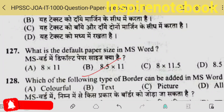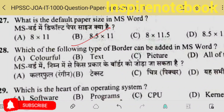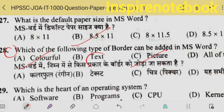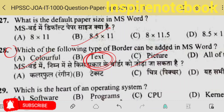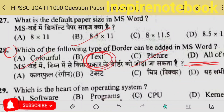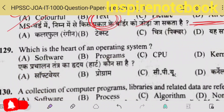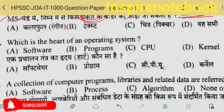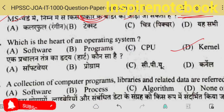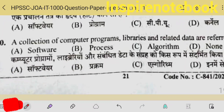Which type of border can be added in MS Word? You can expect grace marks for question 128. Colorful borders and picture borders are there, but I don't think a text-type border exists, so they may give all of these. Which is the heart of an operating system? The core of the OS is the kernel — like the engine of a car, the kernel is the core part and is also called the heart.